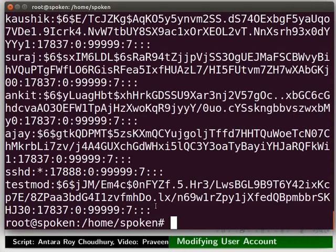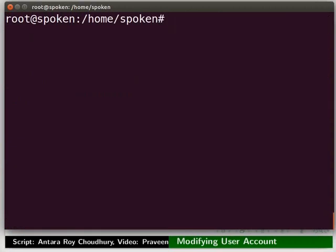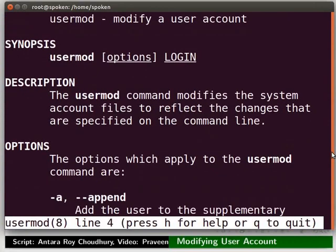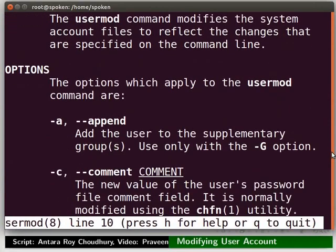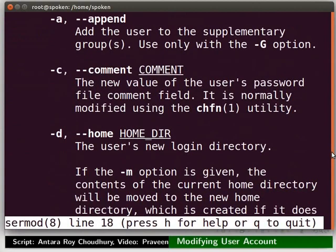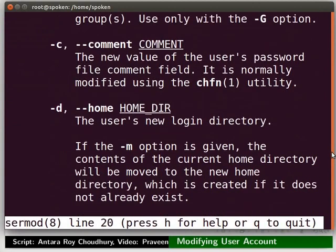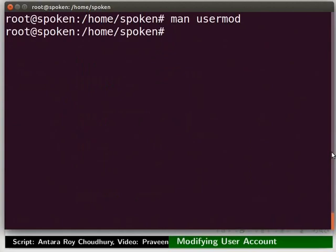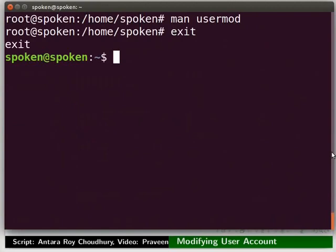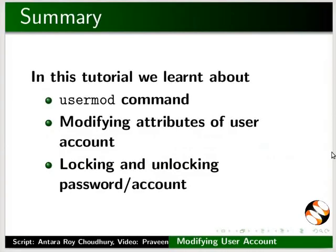We have seen all the options supported by the usermod command. You can use the man command anytime to get the details. Type: man space usermod. Notice all the details about this command are shown here. Type Q to quit. To exit from root user access, type exit and press Enter. This brings us to the end of this tutorial. In this tutorial we learned about the usermod command.